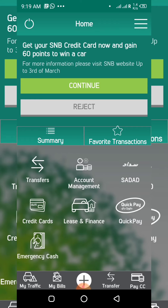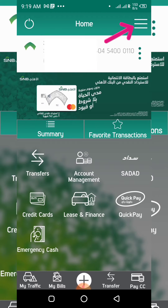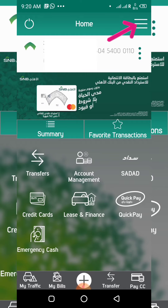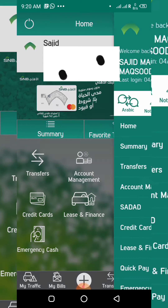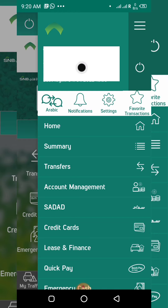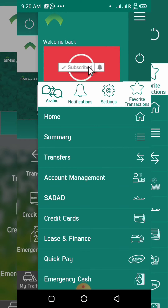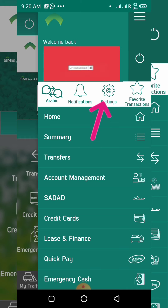The mobile app is open. For the navigation bar, I will click on the top right corner — these three lines. The navigation bar is open. Now I will click on Settings.